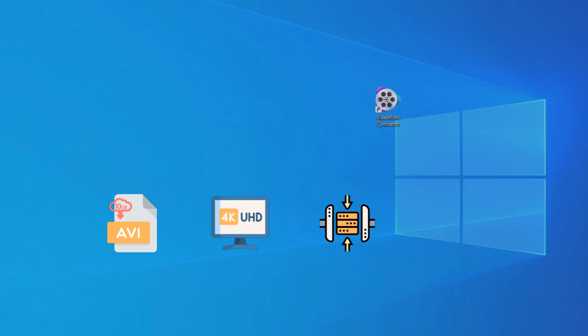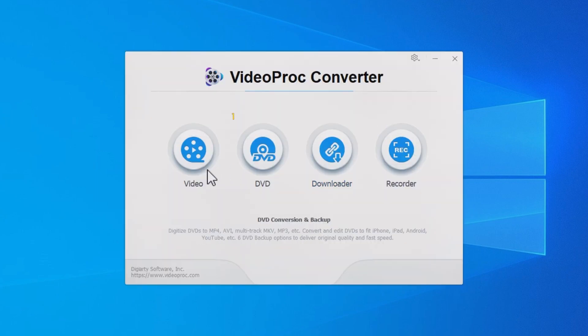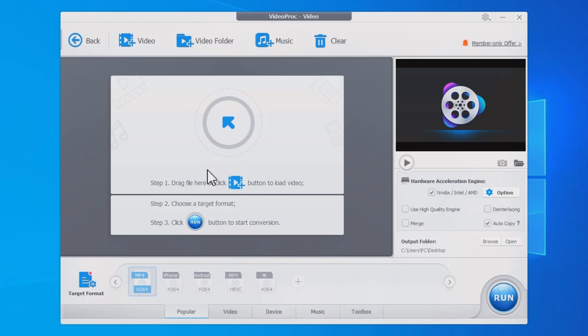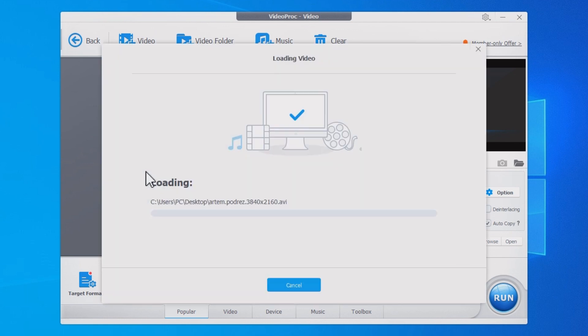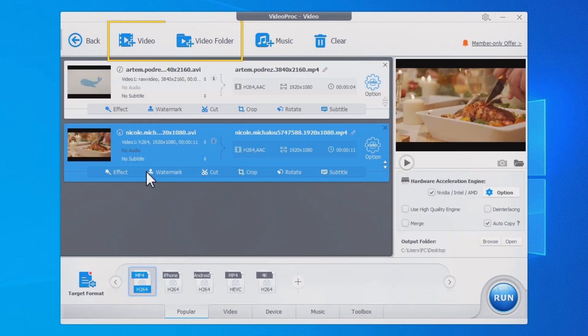It can even compress the AVI file or perform simple edits when you need. Open it after installation, go to the video module, drag and drop your AVI files into the program. You can also click Plus Video or Plus Video Folder to import.